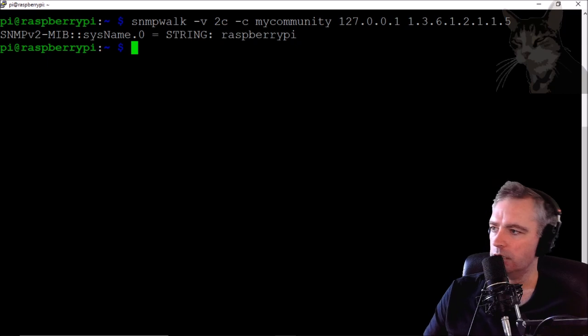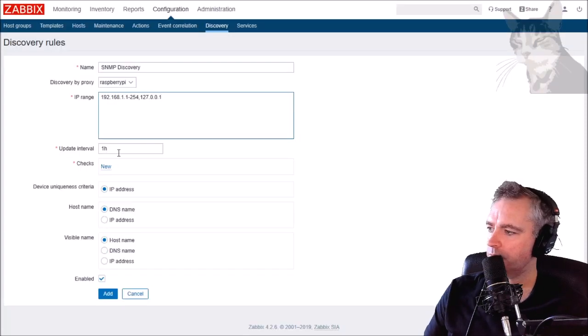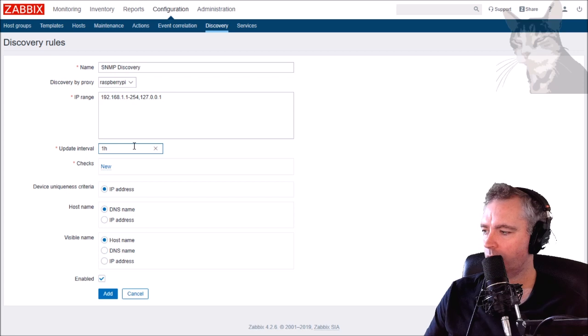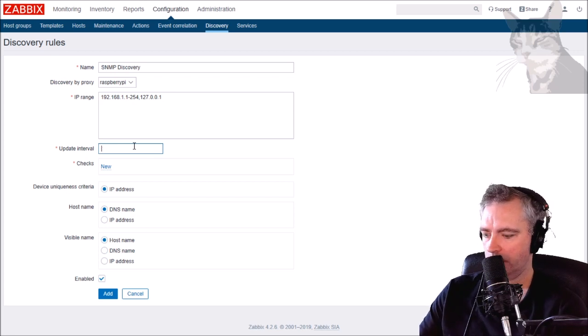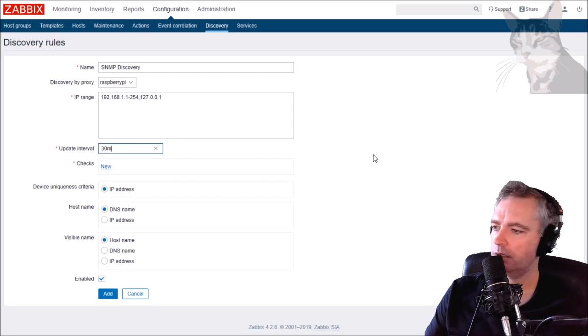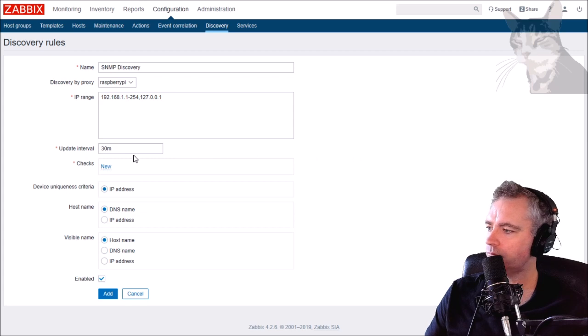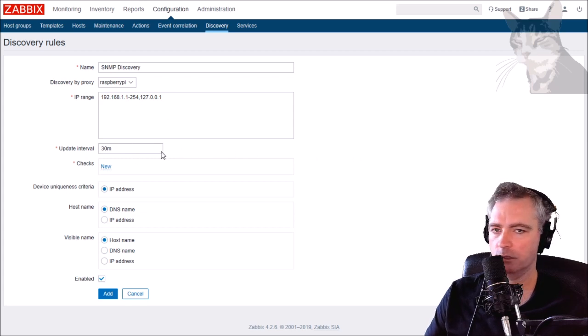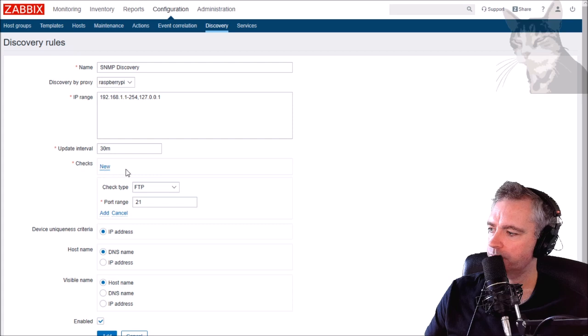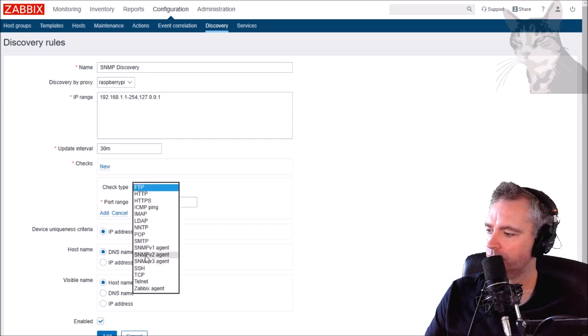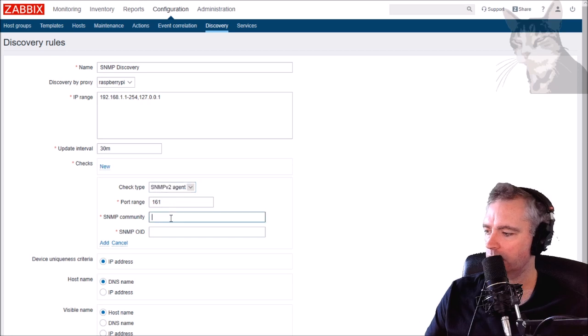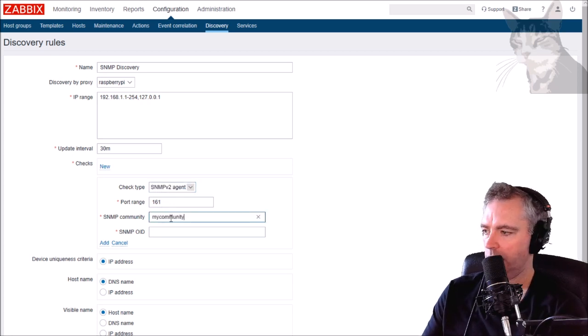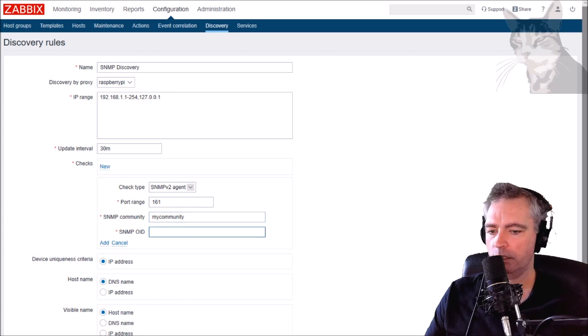The update interval is one hour. I'm just going to make it 30 minutes for now, I want it to be a little bit faster, I want it to kick off a little bit sooner. The check is going to be SNMP version 2 agent, the port 161, the community is my community.